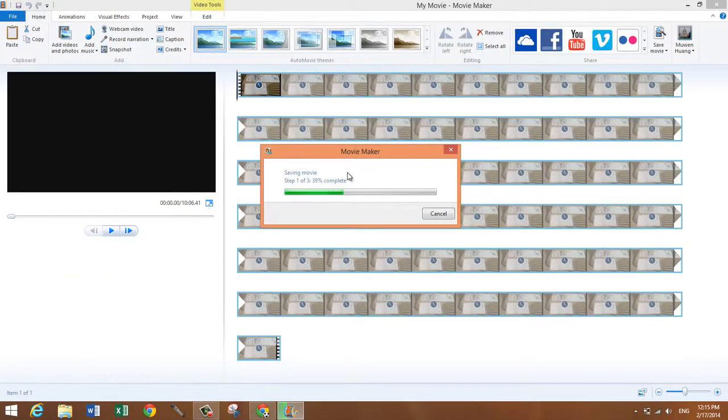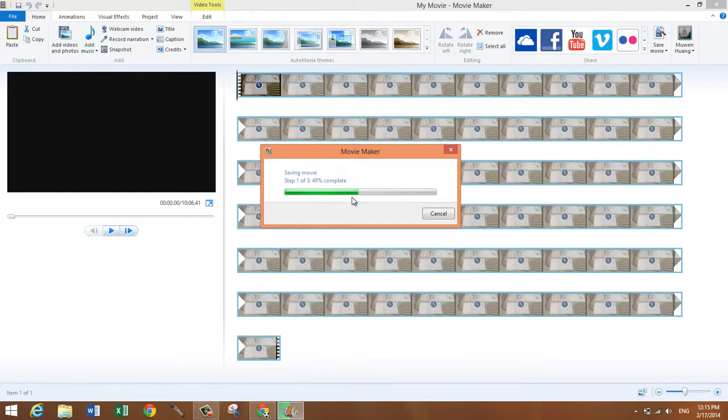And it's producing the movie right now. It's pretty fast and after it's done I'll just show you guys the difference between the file that I imported and the file that was produced by Movie Maker and I'll show you the size difference.